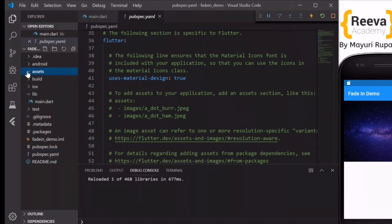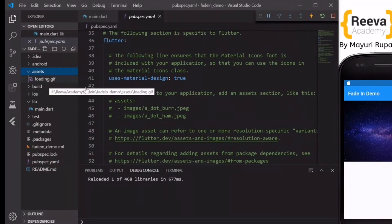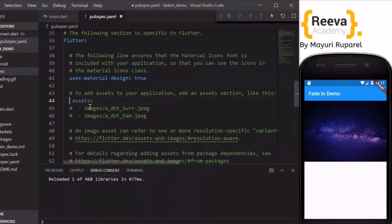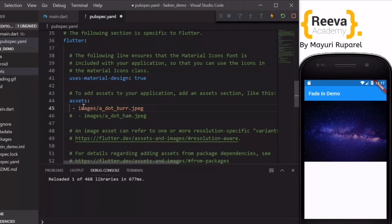Here you can see there is this assets and loading.gif which I have added. So inside the pubspec.yml file if you scroll down you will see this section where assets and images are already written but they are commented.